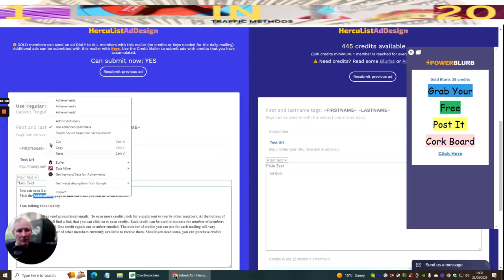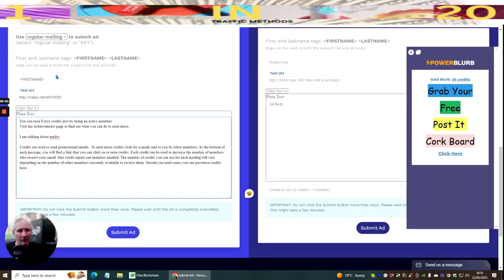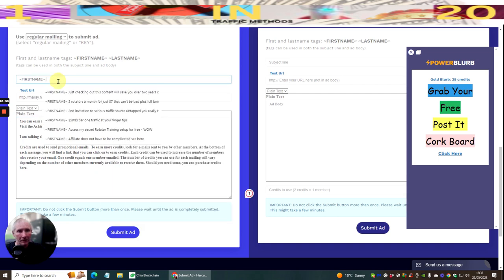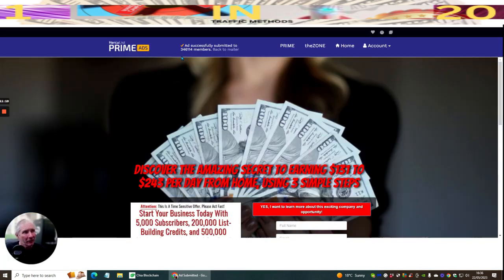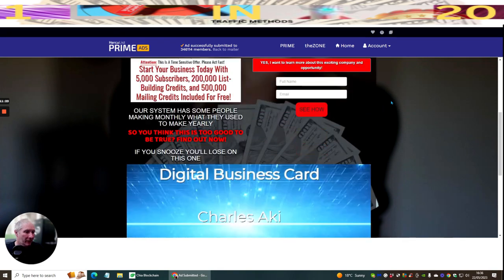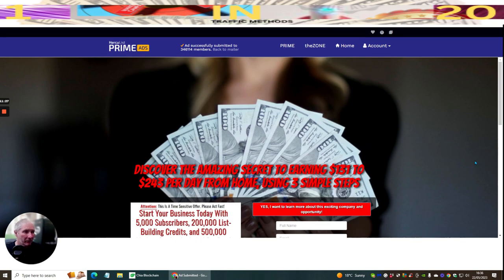Now I'm just going to adjust the spelling, add 'extra credits' in the subject, copy-paste, and hit Submit Ad. You're going to be surprised — this has just gone out to 346,000 people. There are lots and lots of chances for people to click on it, opening an ad similar to this. If someone puts in their email and thinks 'yeah, this is great,' you're going to grab them as a referral.